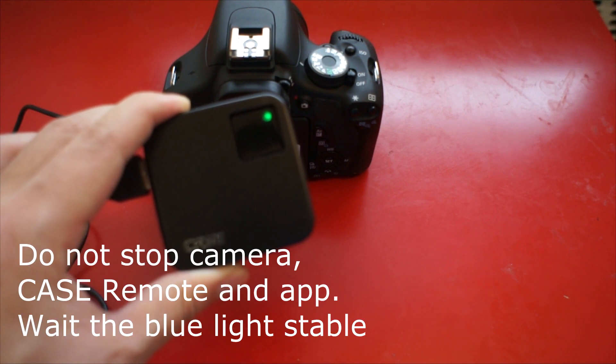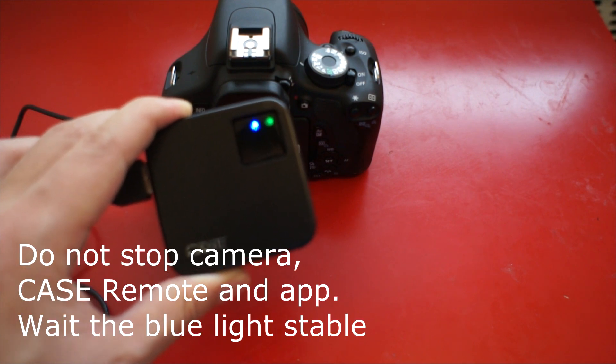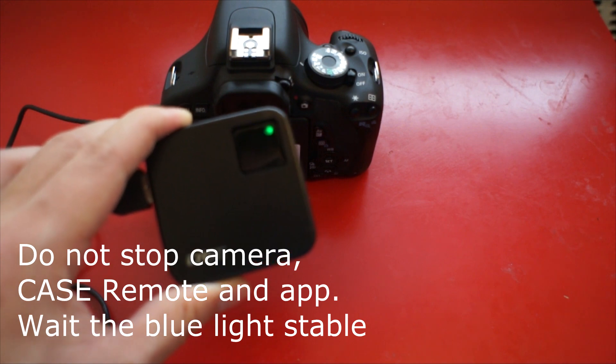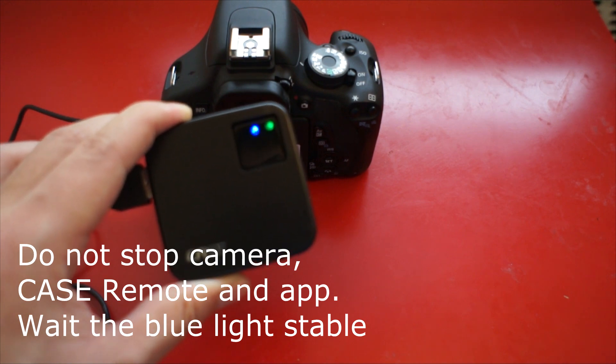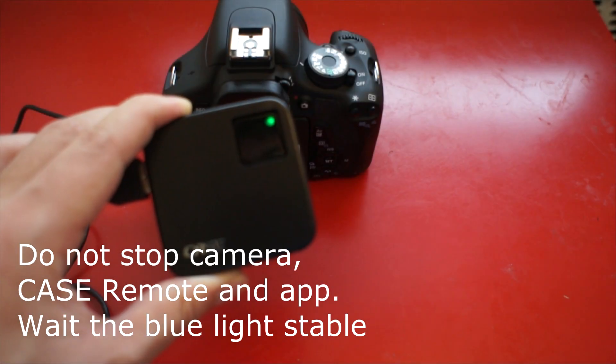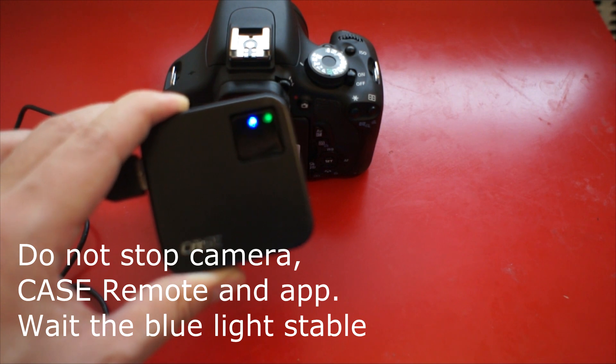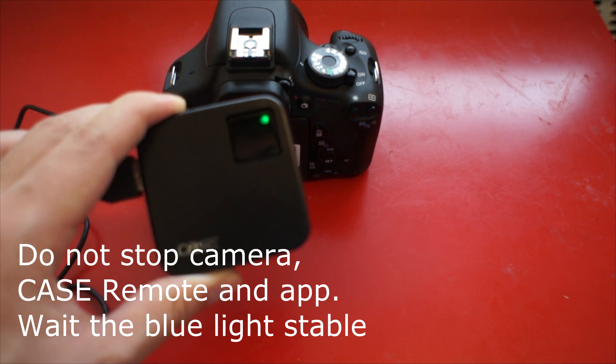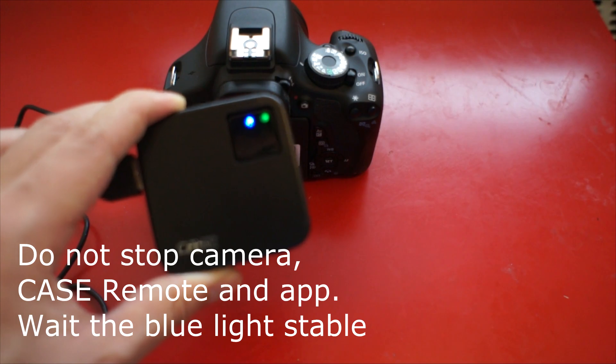Do not stop camera, case remote, or app. Wait until the blue light is stable. After another half minute, the blue light is stable. The update is finished.